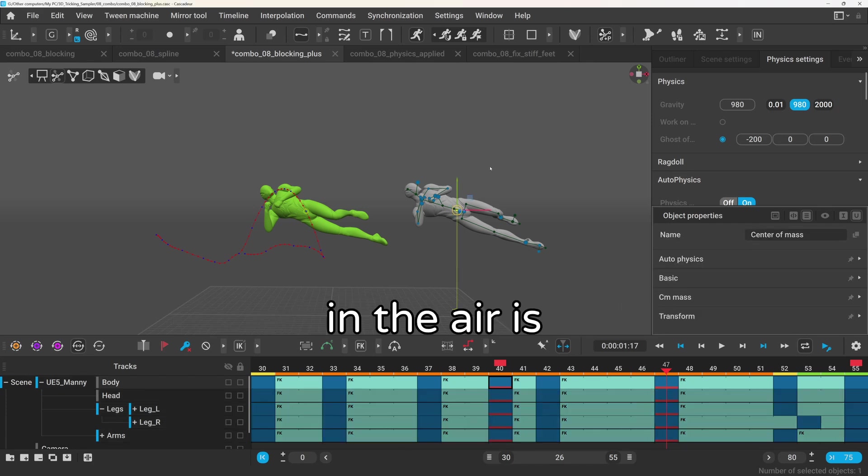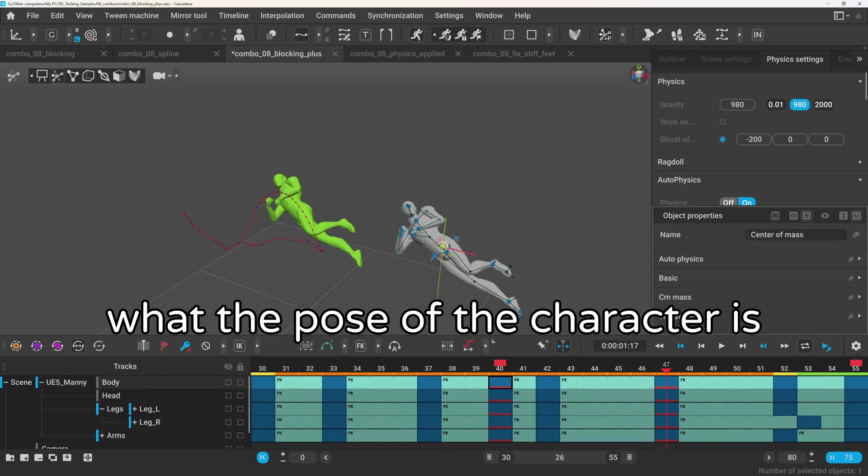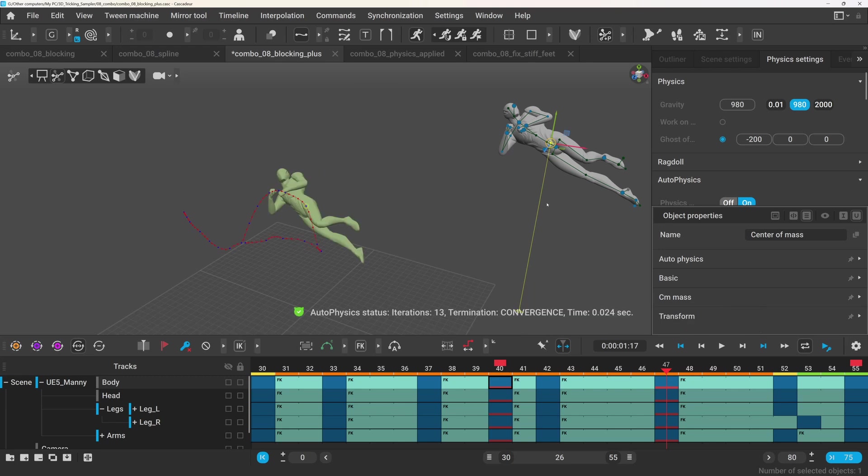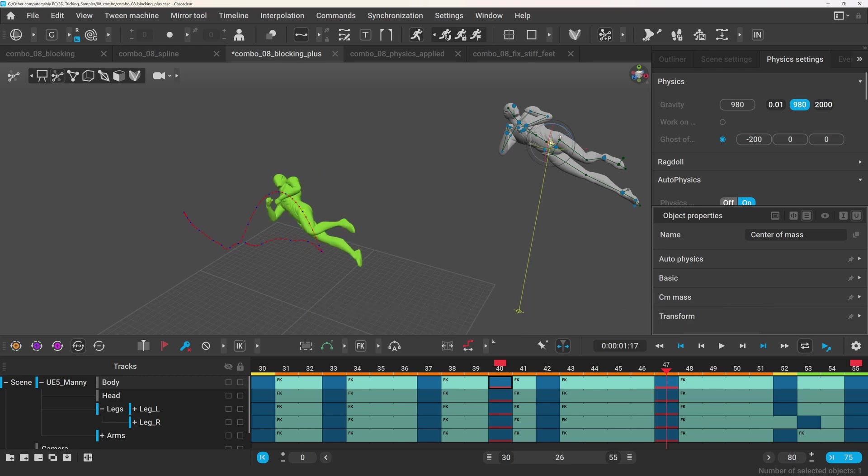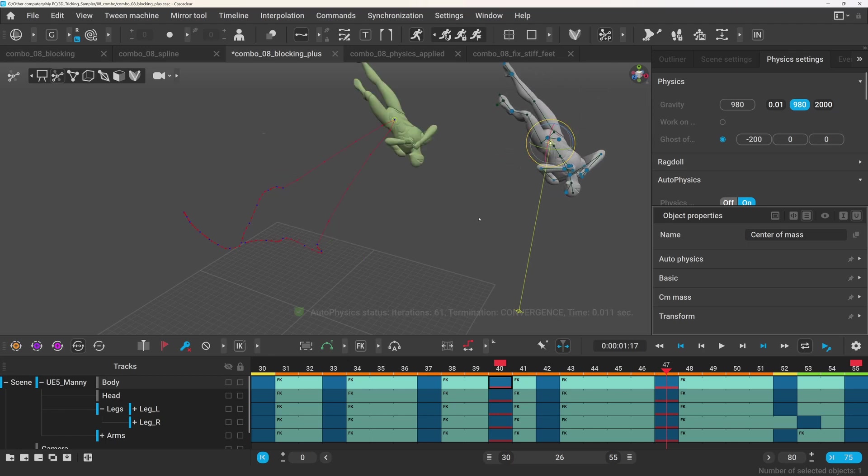So the only thing that matters in the air is what the pose of the character is. And this is really important, so in the air the exact position and rotation of the character or the center of mass doesn't matter.